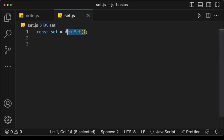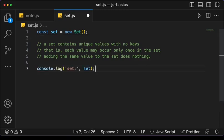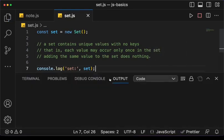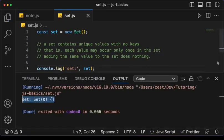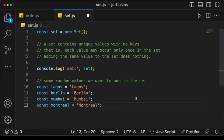One thing to note about Set is that it only contains unique values. So if you put the same value multiple times, it will only insert one of them — the first one — and the others will be ignored. Right now our Set is empty, so if I do console.log of the Set, you can see that we get an empty Set.